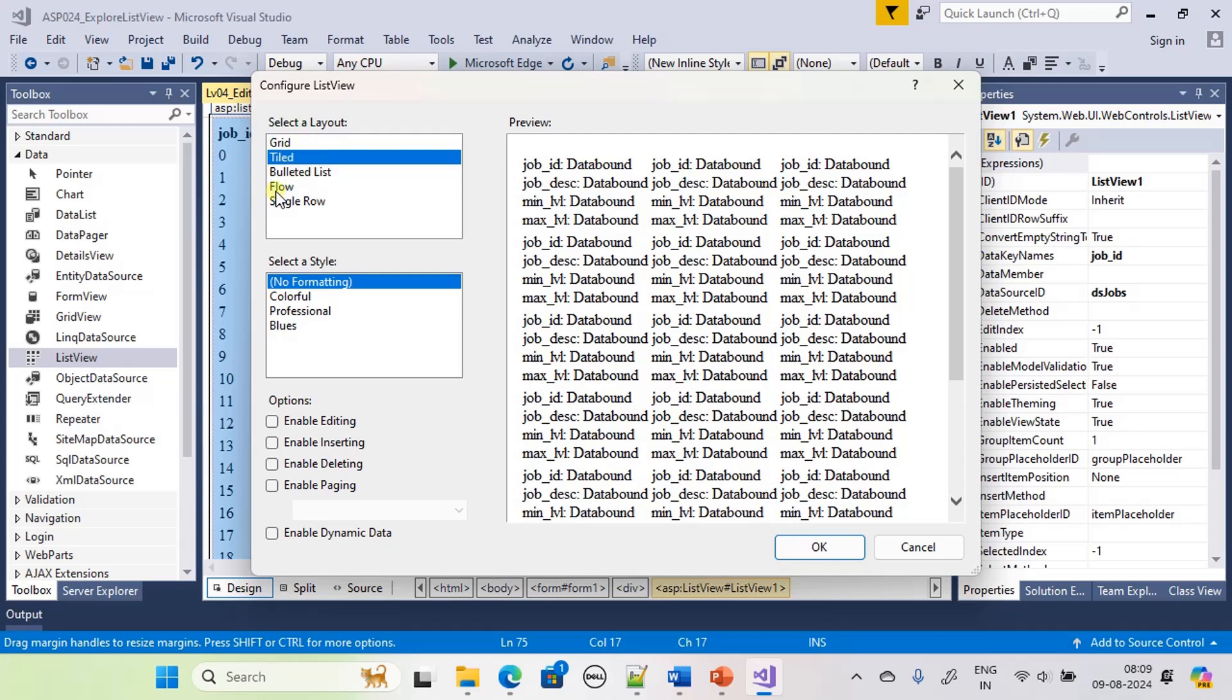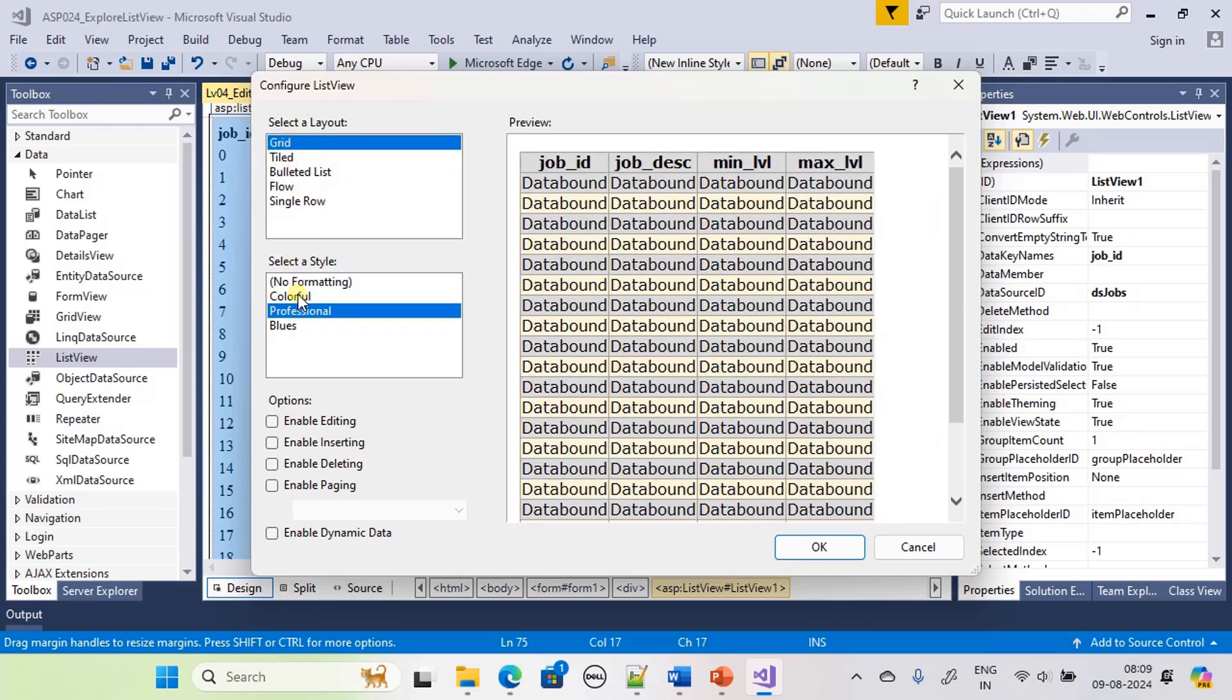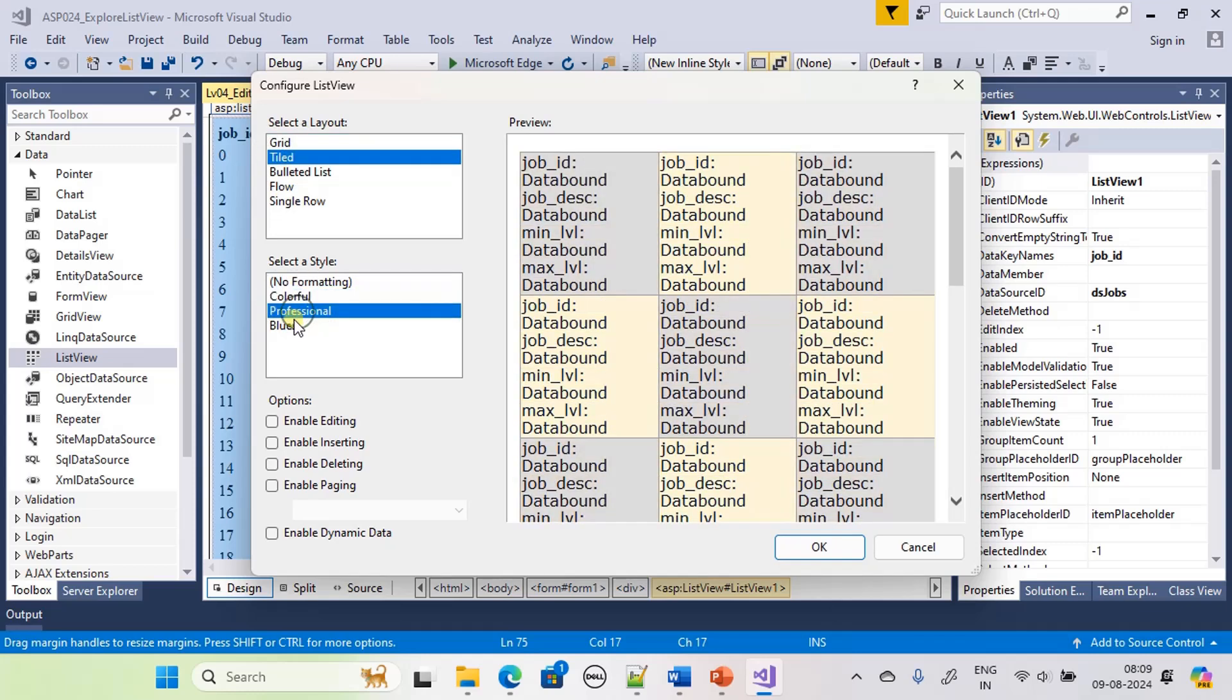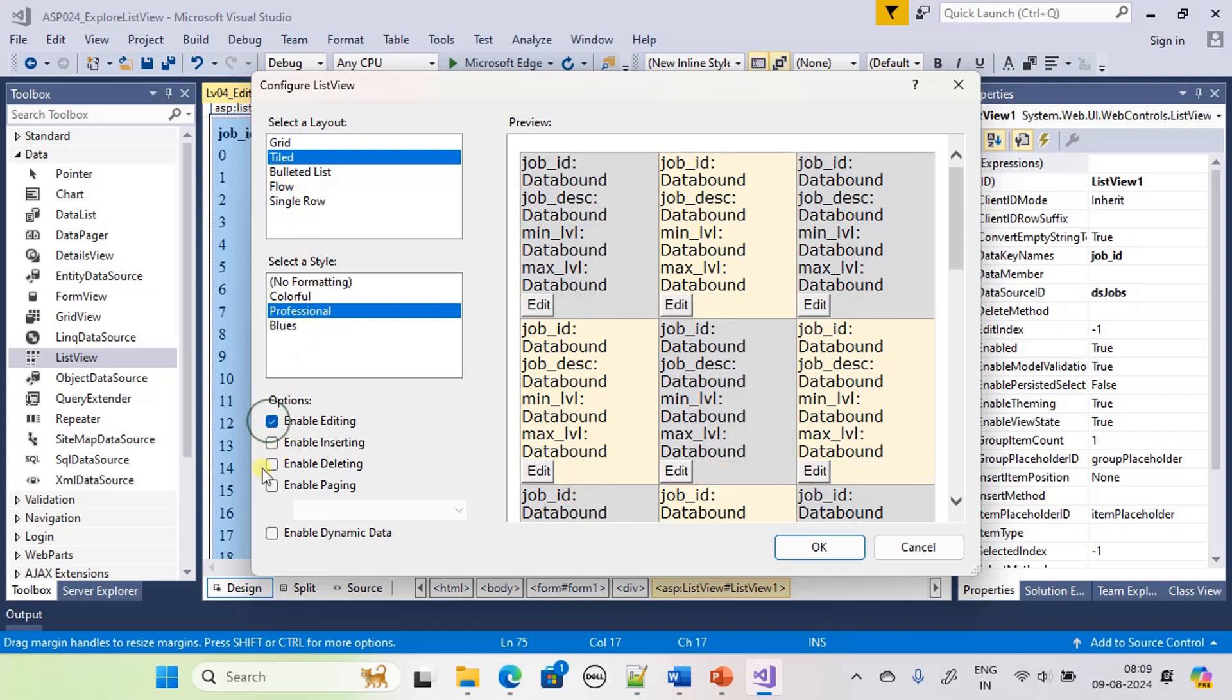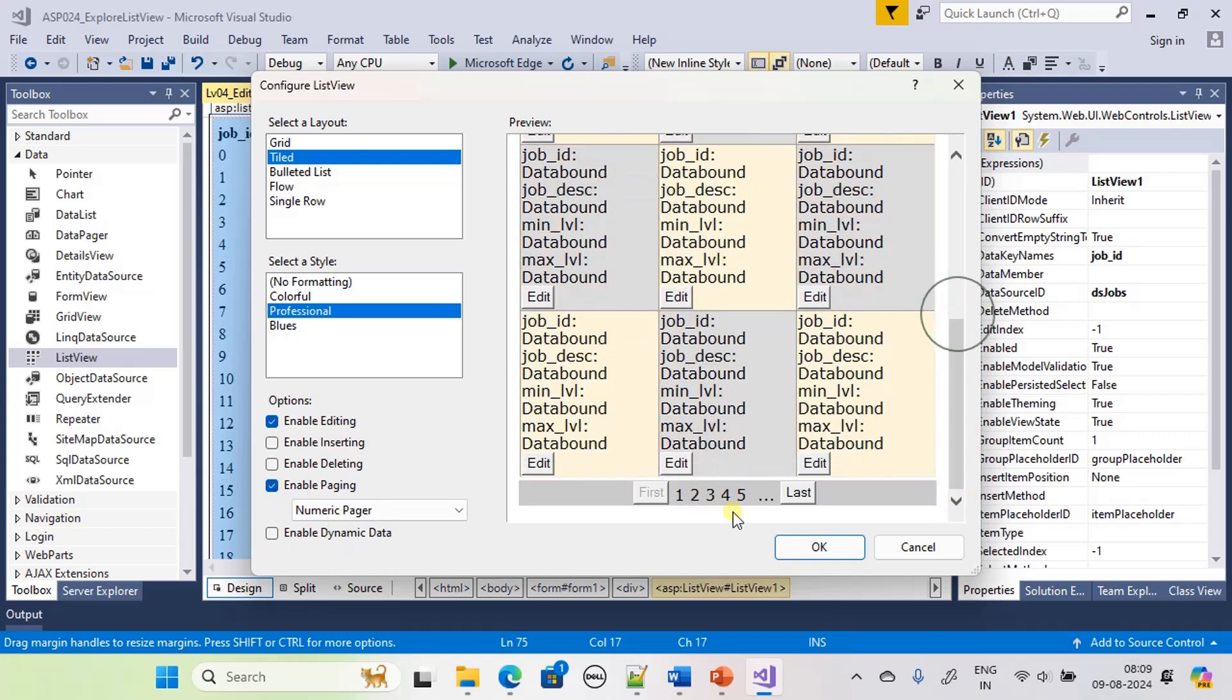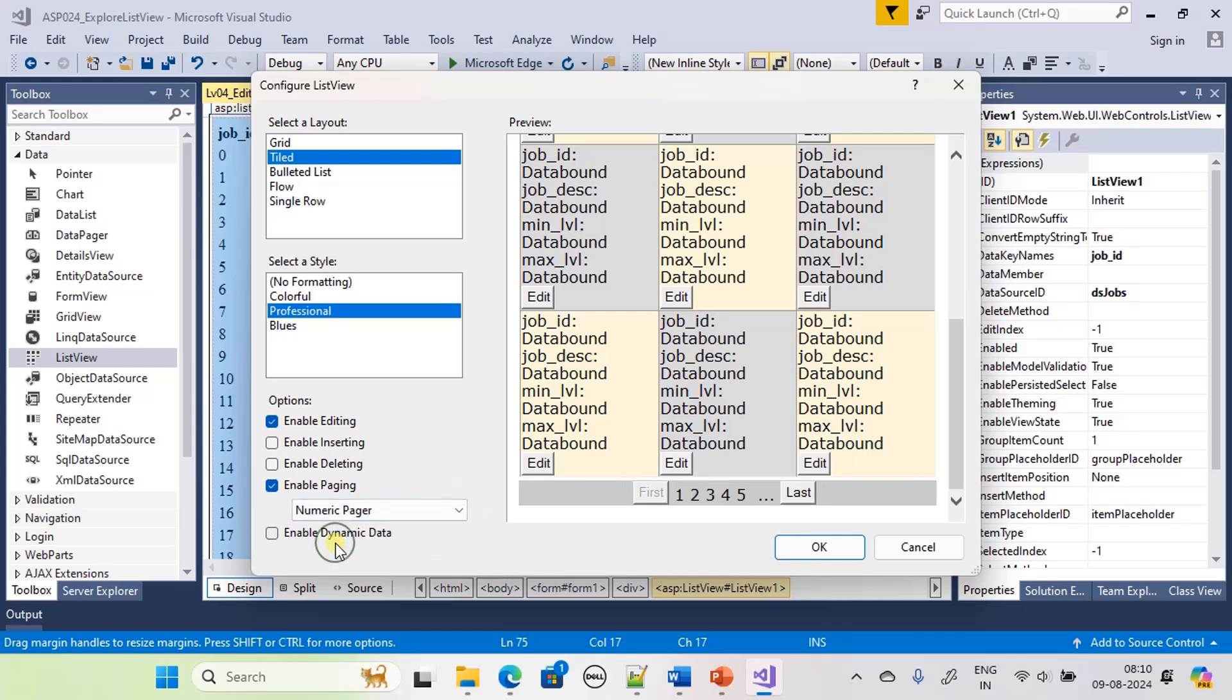This is tile, and this is grid. Let's go ahead with the tile. There are multiple styles for the tile and here we are choosing professional. Then enable editing and enable paging. Here instead of page number we will use a numeric pager. We use numeric page, then we will be getting button like this. Let's go ahead with numeric page.